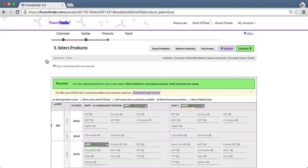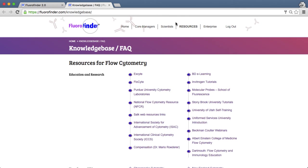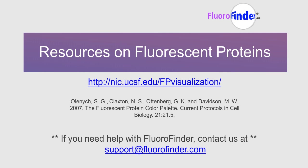If you have questions about protein stability, fluorescence lifetime, or other properties related to fluorescent proteins, please check out our resources page and some of the reference links notated here. For questions about FluoraFinder, email us at support at FluoraFinder.com. Thanks for listening, and happy panel building!